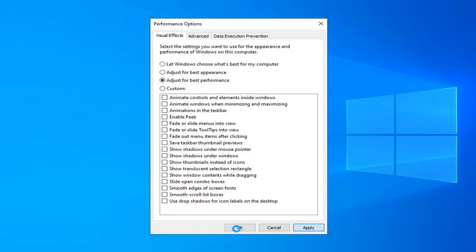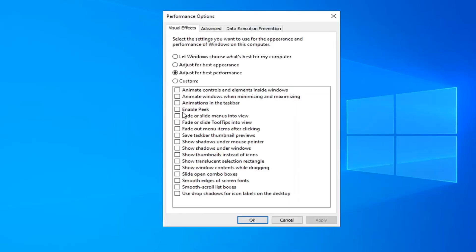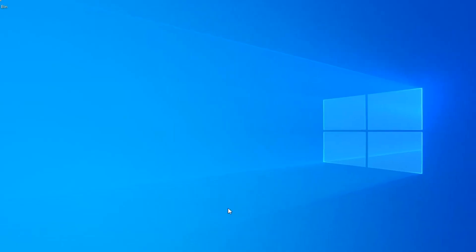Select the option that says adjust for best performance and then select apply. Give it a moment. Please keep in mind if you want to re-enable certain performance options, you're more than welcome to by checking individual options. But this will adjust for the best performance — it's going to turn off the unnecessary eye candy stuff, as I would describe it.